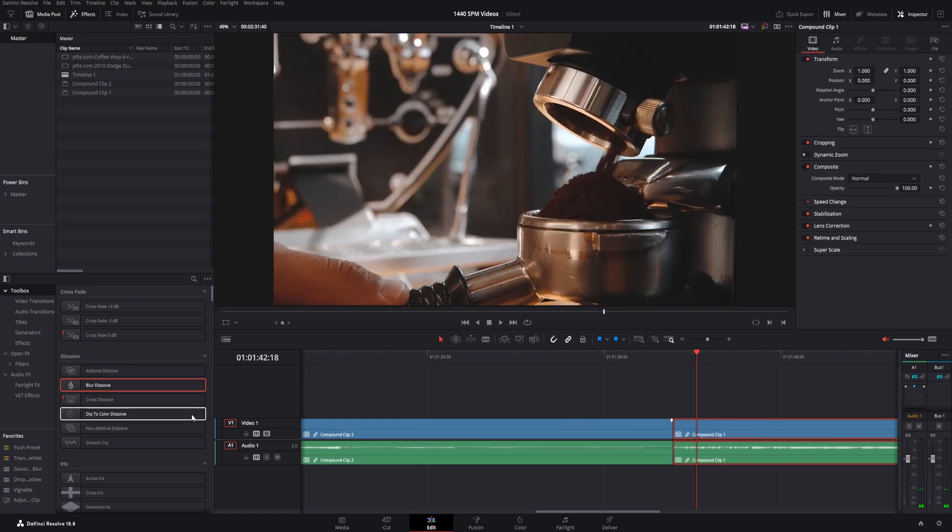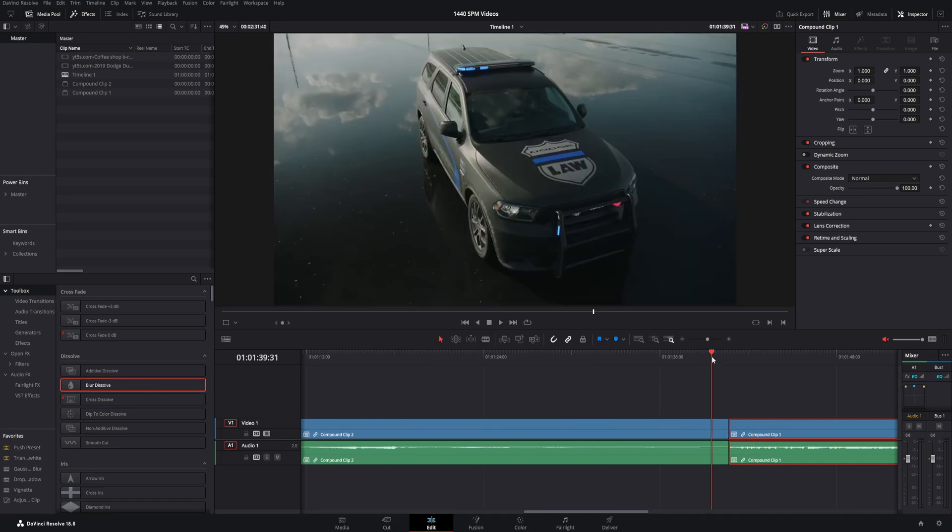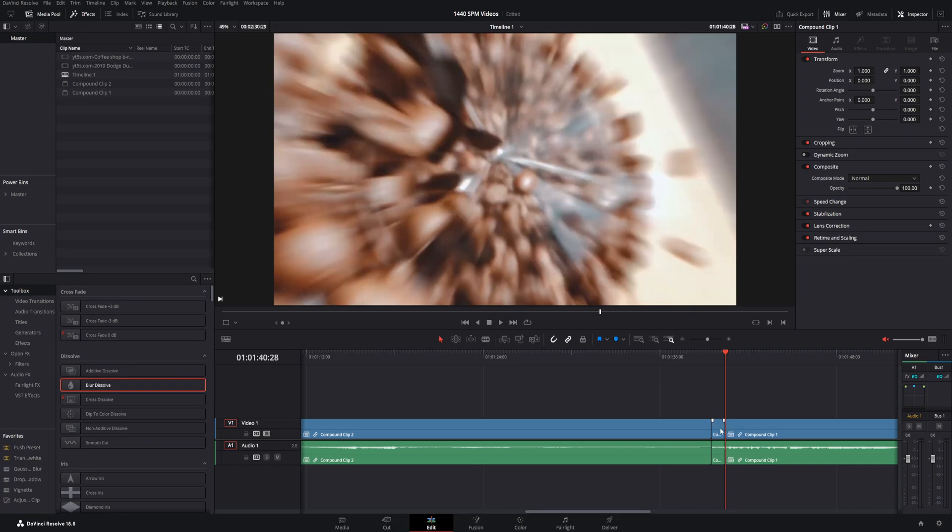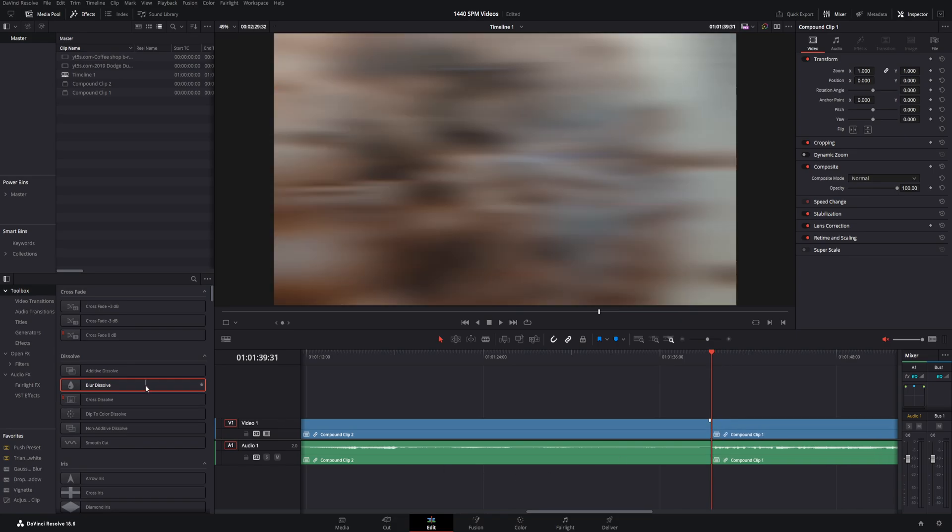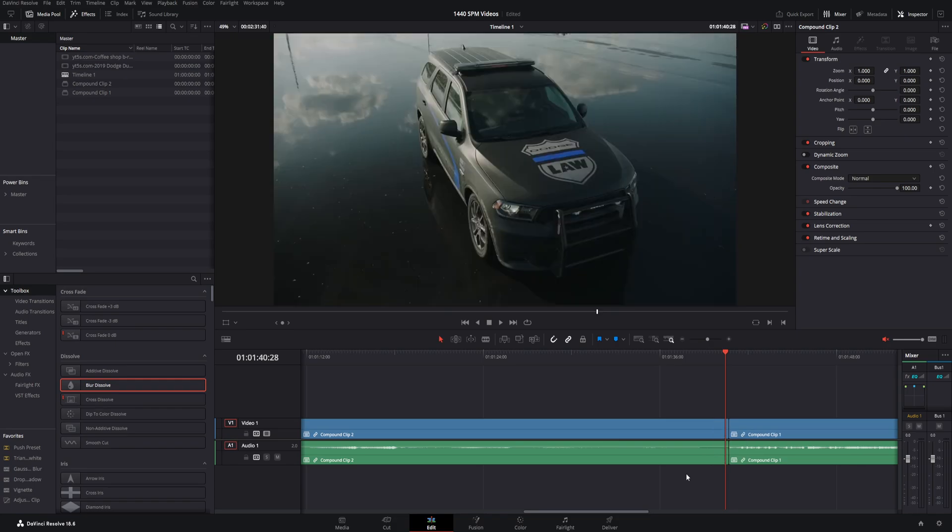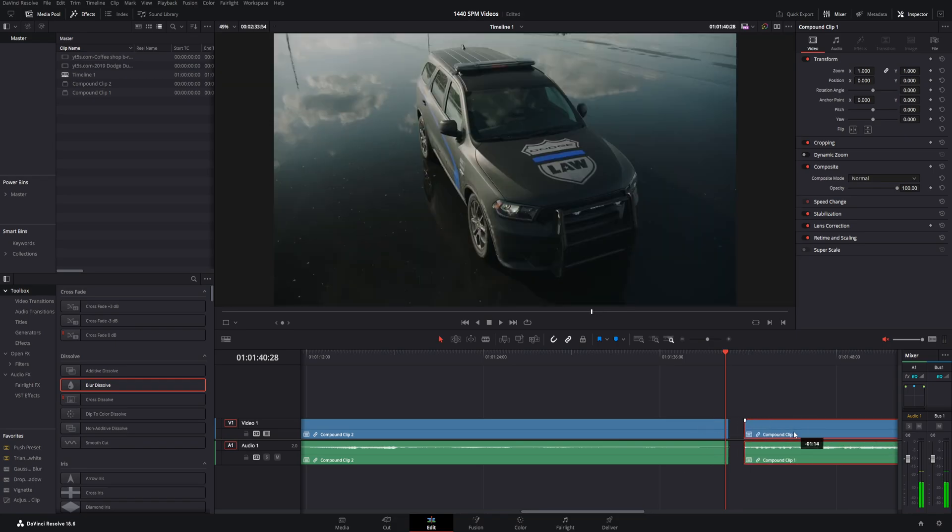So when you put them together, the transitions need information to work with. So the simplest solution, just cut a little bit off of the first clip, cut a little bit off the second clip, and then you can go ahead and drag and drop the transition right there. I'm just going to go ahead and control Z and go back to where we began right here. There's no extra information.